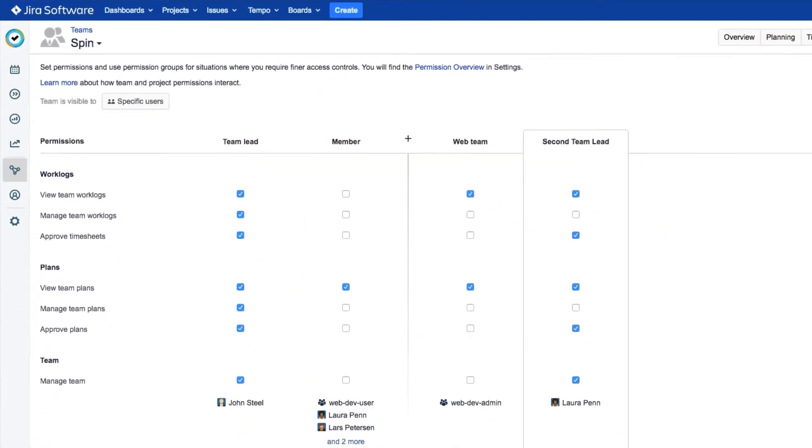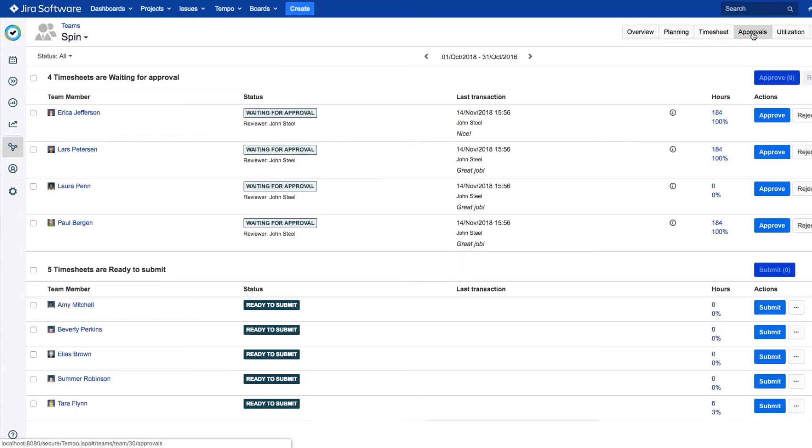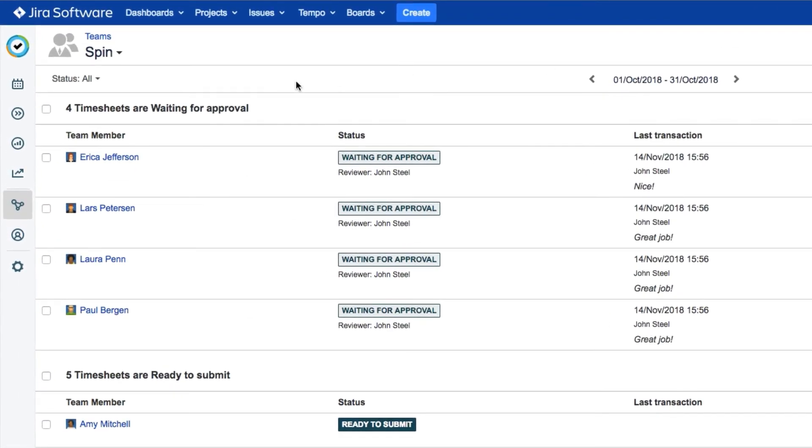You can also approve all of your team members' timesheets in one shot. From any of your team's views, such as permissions, click Approvals up here, and you'll see all the members whose timesheets are waiting for approval.